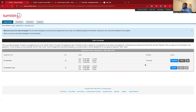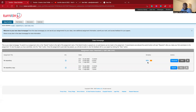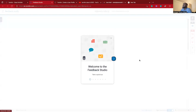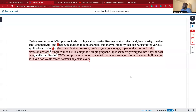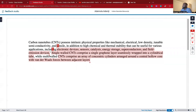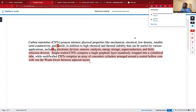The next step is to return to the assignment list, and this is where we are going to get the similarity index. We have to wait a while for it to finish processing. Since this is a very short document, it should be fast. Let me reload. You can see the similarity index is 56.